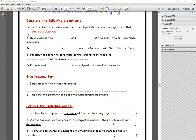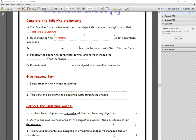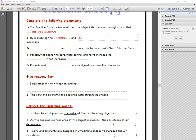Number two: by increasing the speed and the surface area of the body, the air resistance increases.